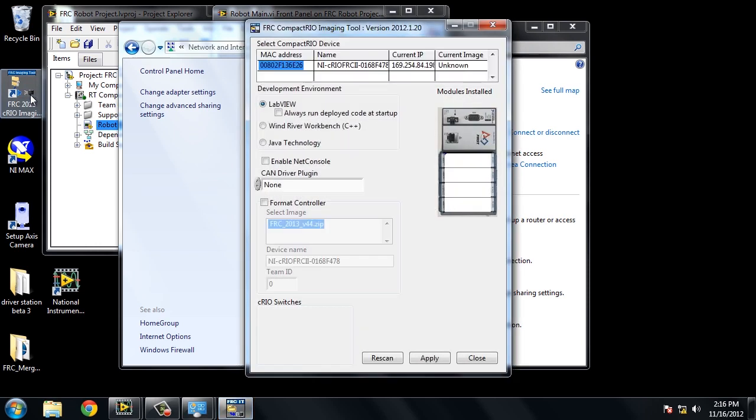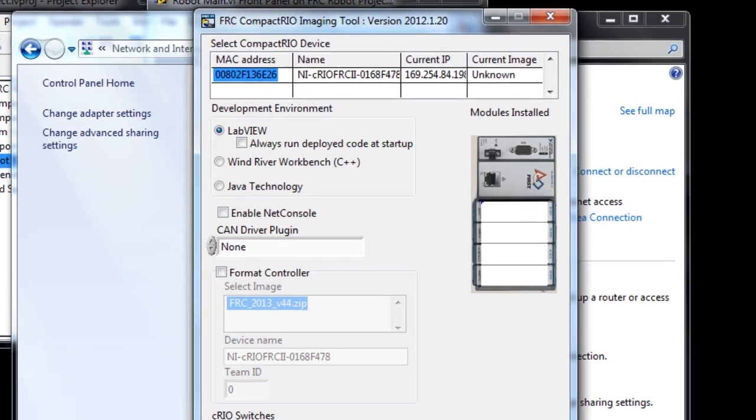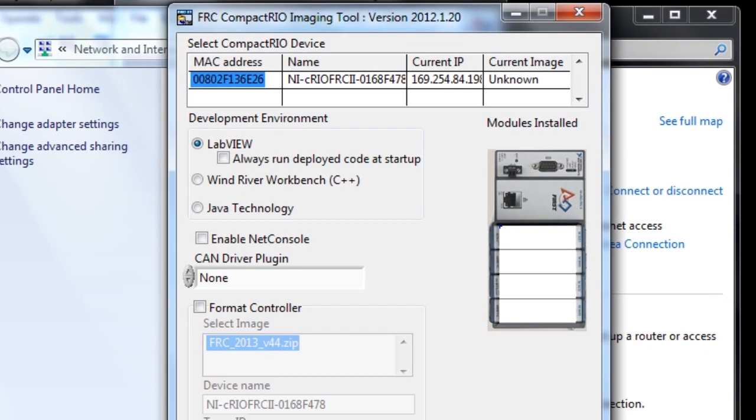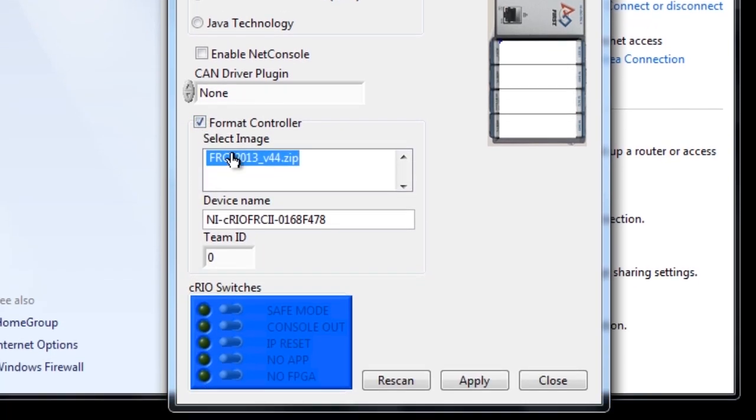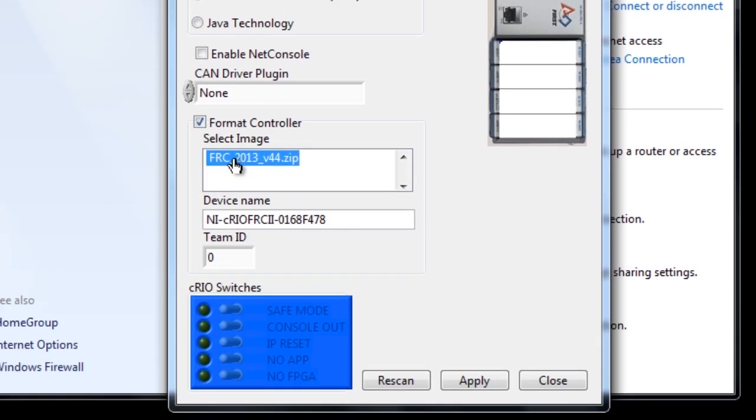Now we'll use the C-RIO imaging tool to configure our C-RIO. We will change the C-RIO's IP address so that we can now format the C-RIO. We will select LabVIEW for a development environment, we will click on Format Controller, so we've selected an image, FRC_2013_V44.zip.